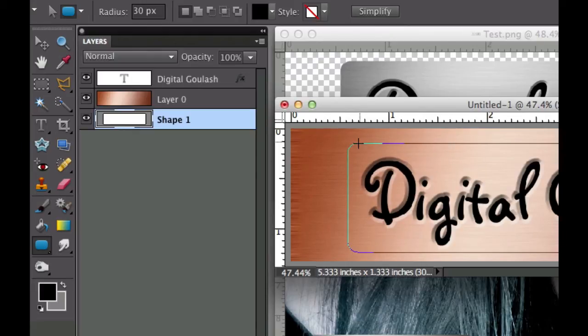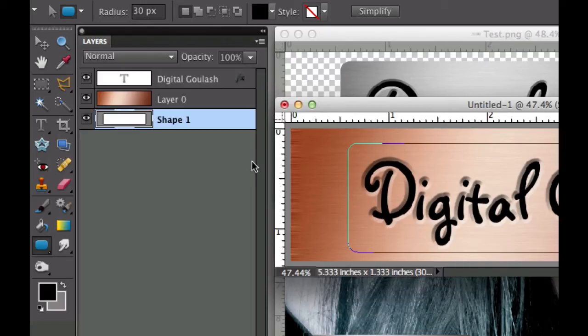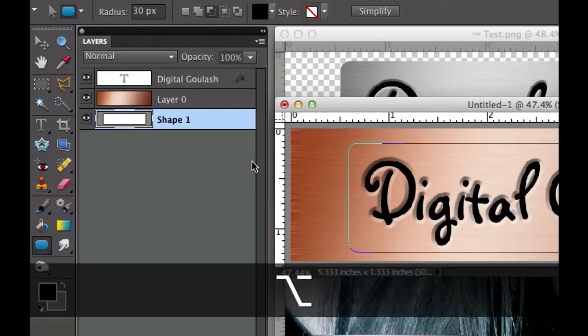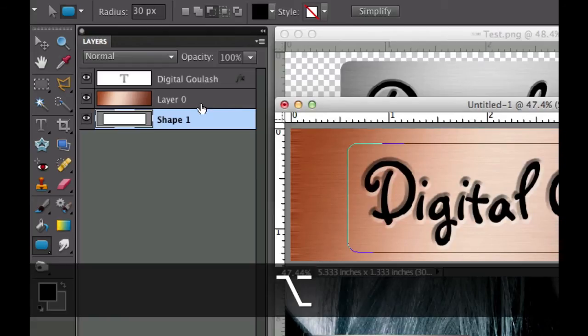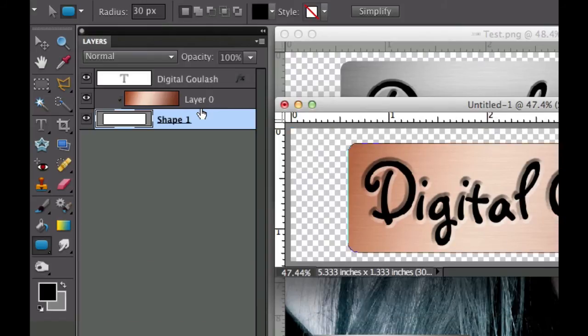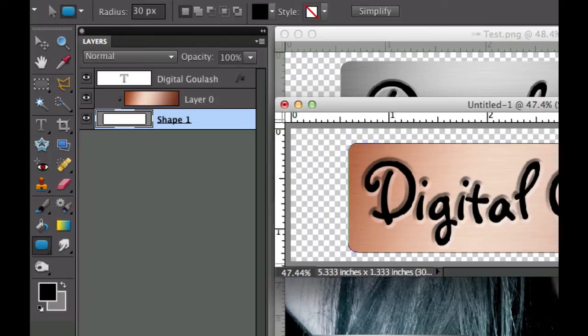Now we're going to superimpose that color onto our shape by holding down the alt or option key. It's going to give you that little figure eight when you go between the two layers right there and we're going to go ahead and click that and it gives us a nice looking image right there.